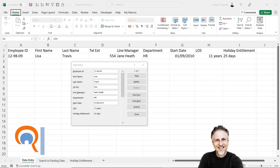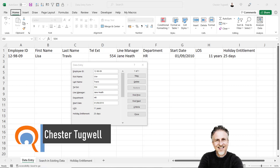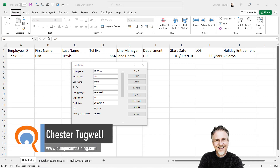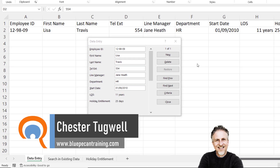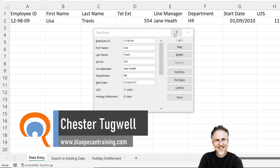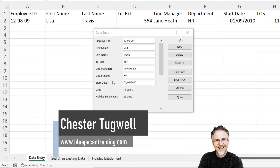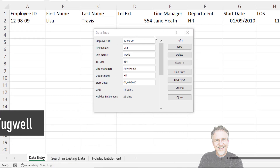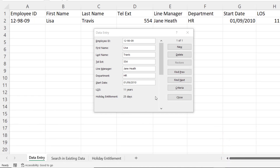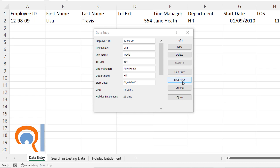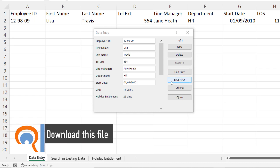In this video, we're going to look at how to use Excel's built-in data entry form. This is what the data entry form looks like. It displays all of your fields in a vertical list. The fields can be edited, you can add new fields, delete them, and you can even search for particular records.